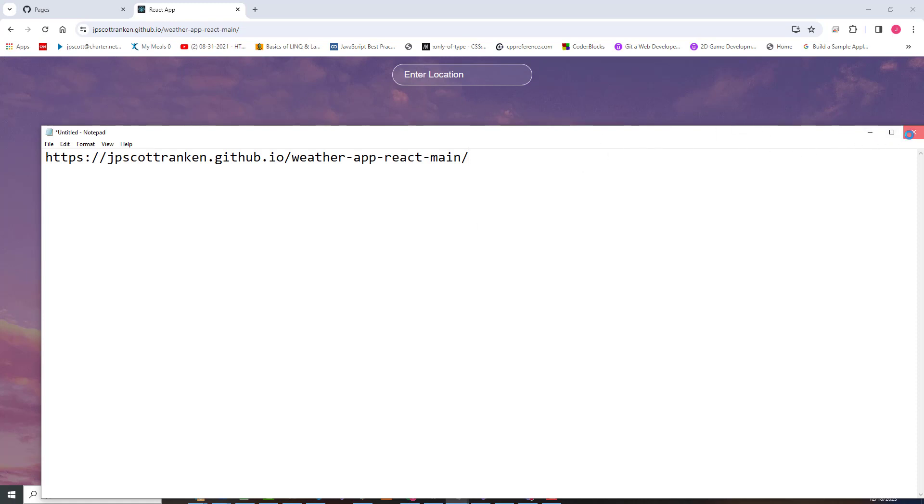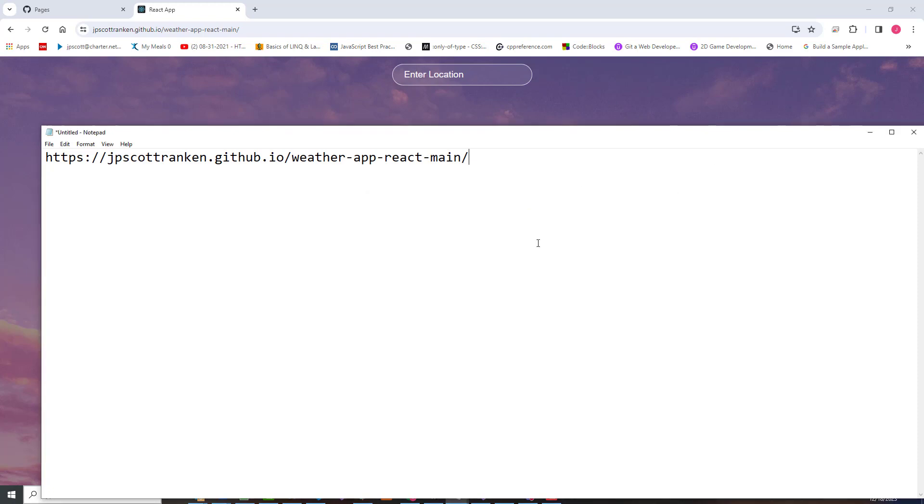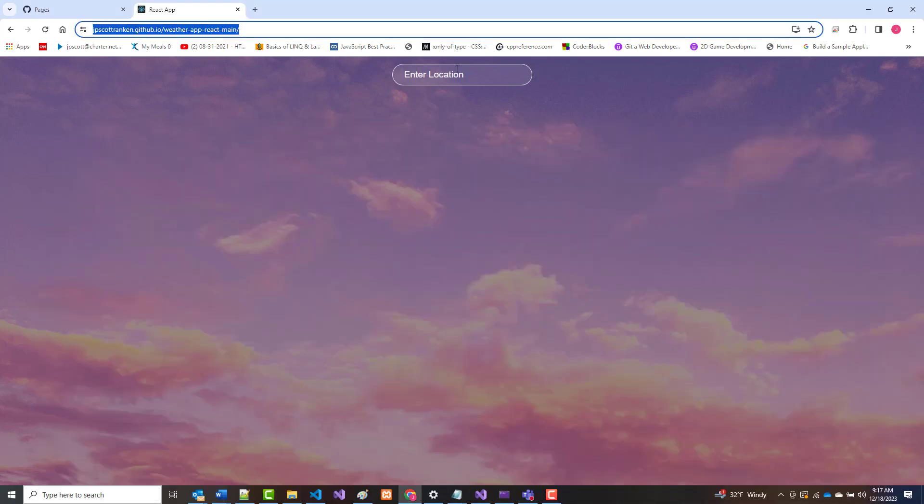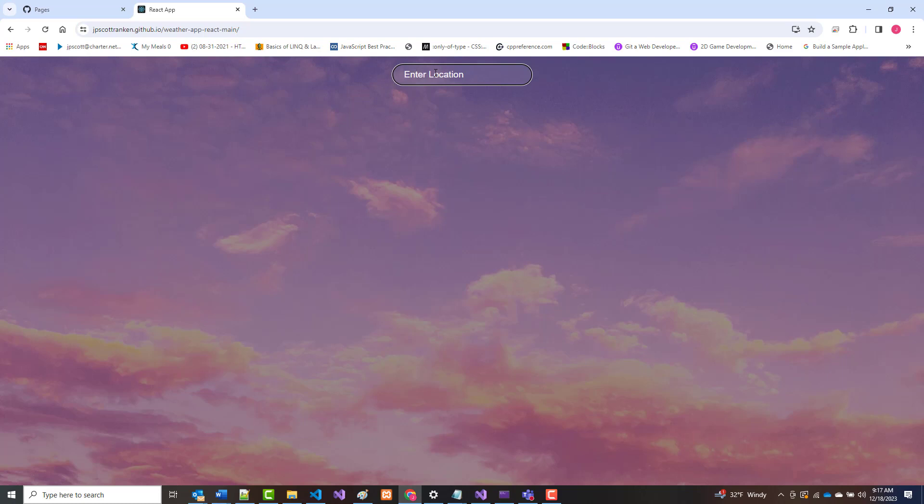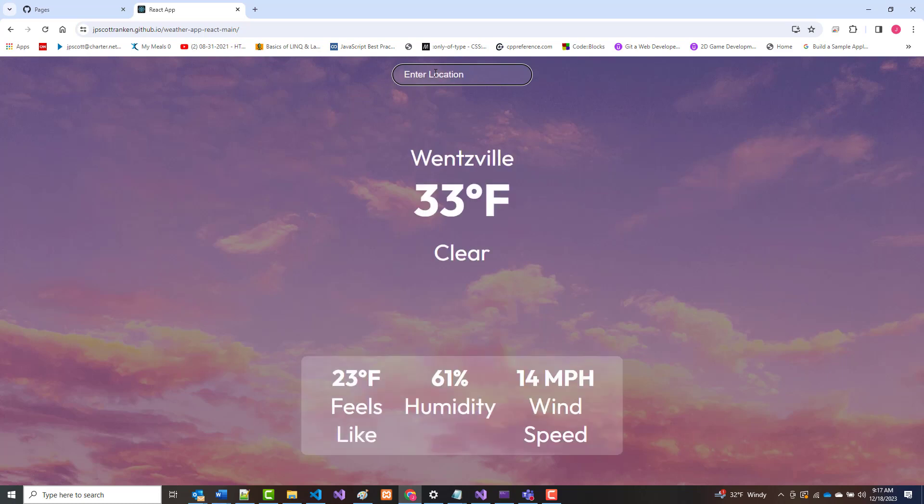Let's make sure it works. Let's cancel that for now. And again, I will put in Wentzville. Let's see if it's up from 29 degrees or whatever the heck it was. 33 degrees. Okay. So it works.